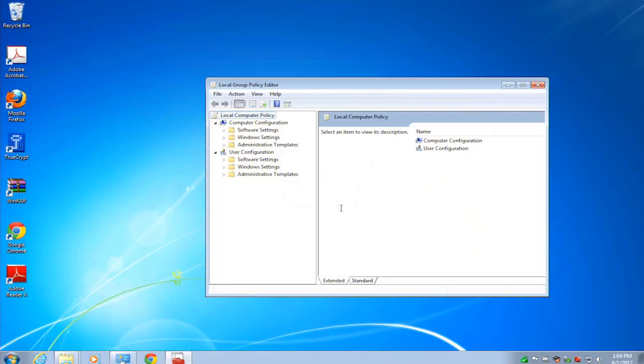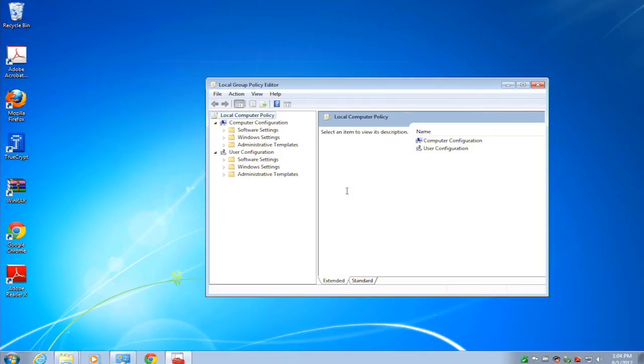Group Policy is a Windows feature that's most useful in a domain. Now, every computer has a local Group Policy, which is what we're looking at here, but I can take a Group Policy and apply these same settings on a domain controller and push them out to part or all of my corporate network.